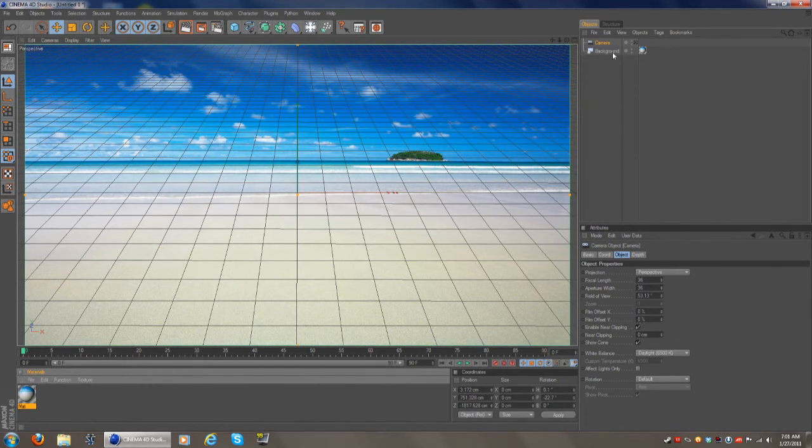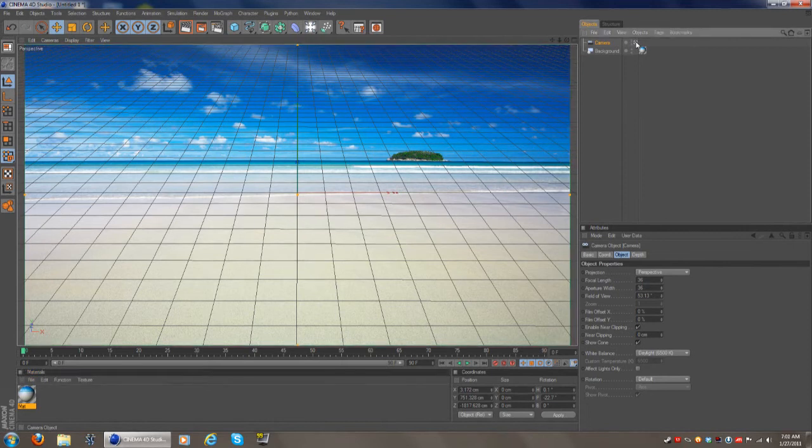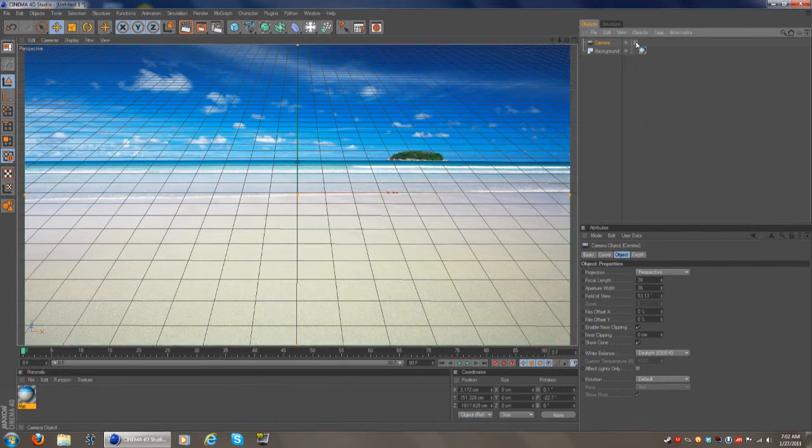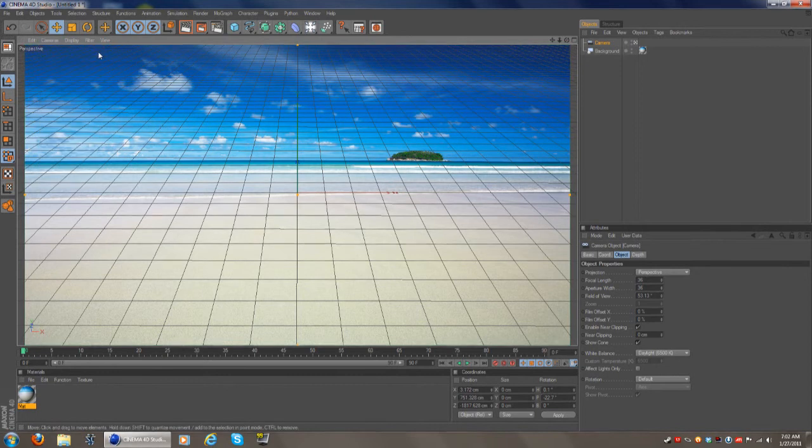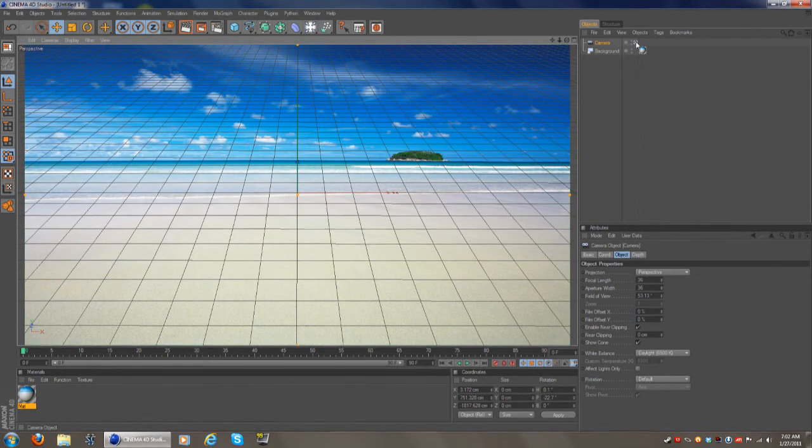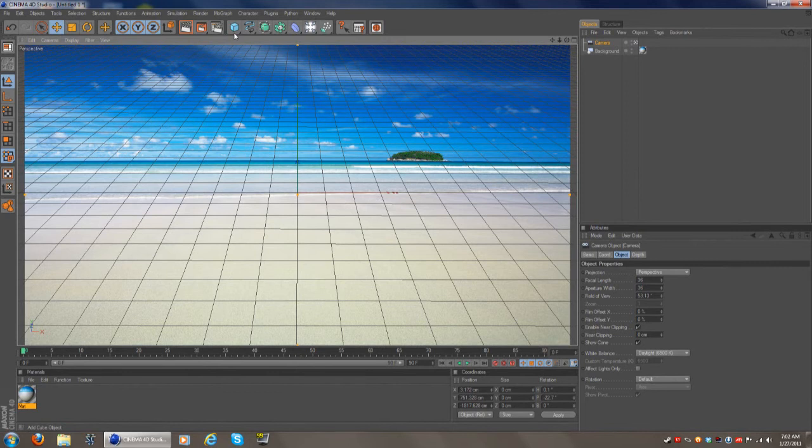And the way you do that is you either click over here which will put you in first person or you go over to cameras, scene, cameras, and camera. Easiest way is this little tab over here, the easiest way to do it.